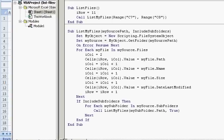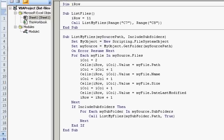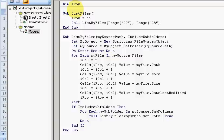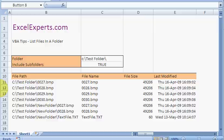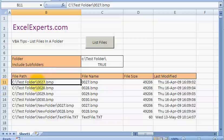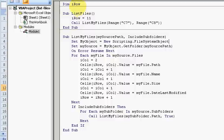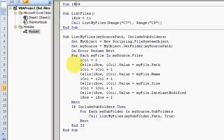The first thing we do is to dim iRow. So what we want to do is loop down, loop through each of the files in the folder and their subfolders and then list them here. So every time we find a file, we want to go on to the next row. So that's what I'm doing with dimming iRow. The reason I dim it outside of these subroutines is so that I can share iRow in between the two subroutines.